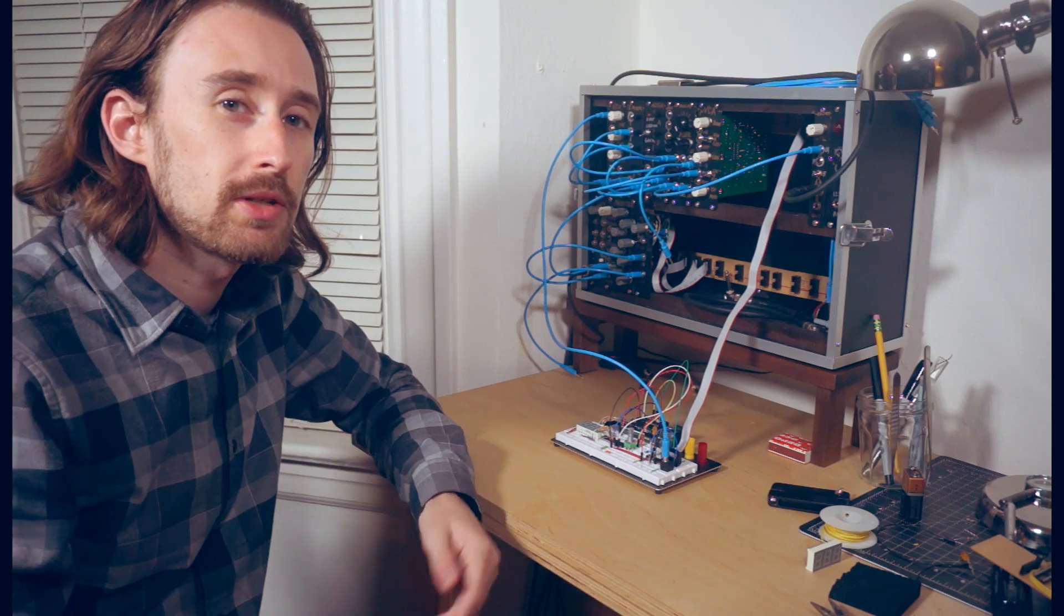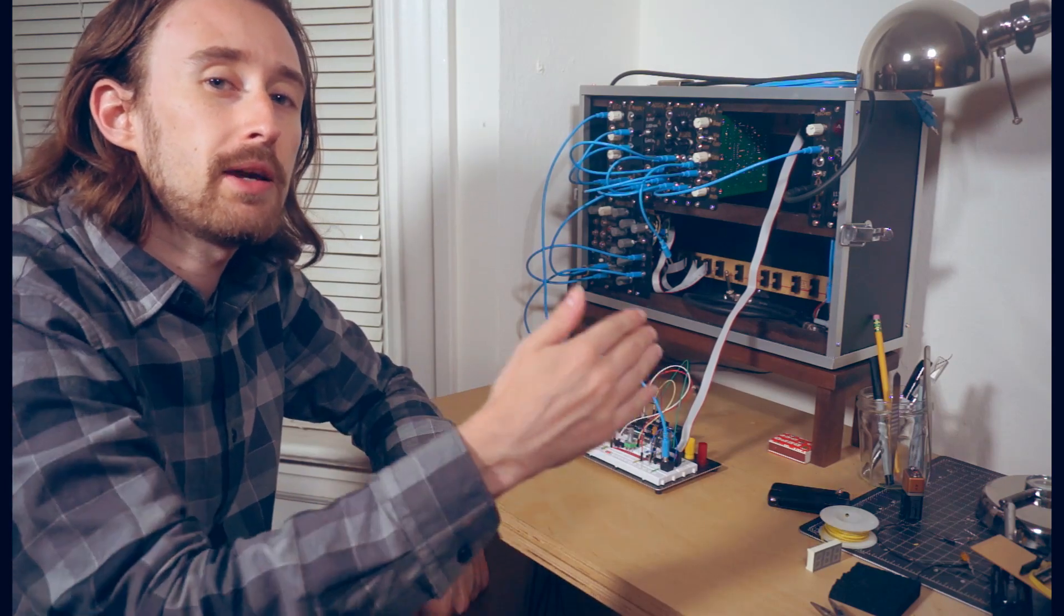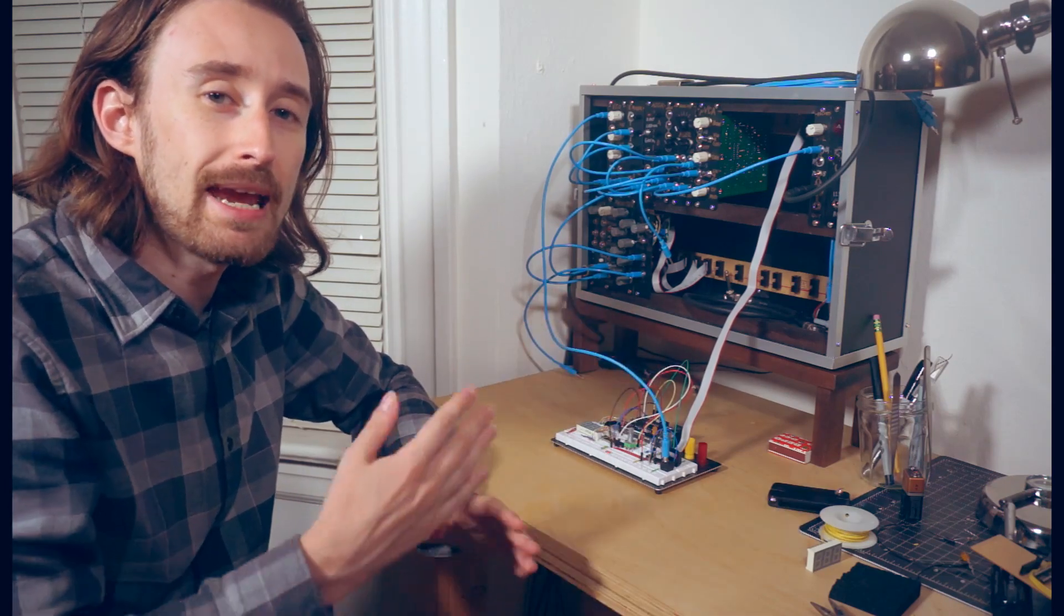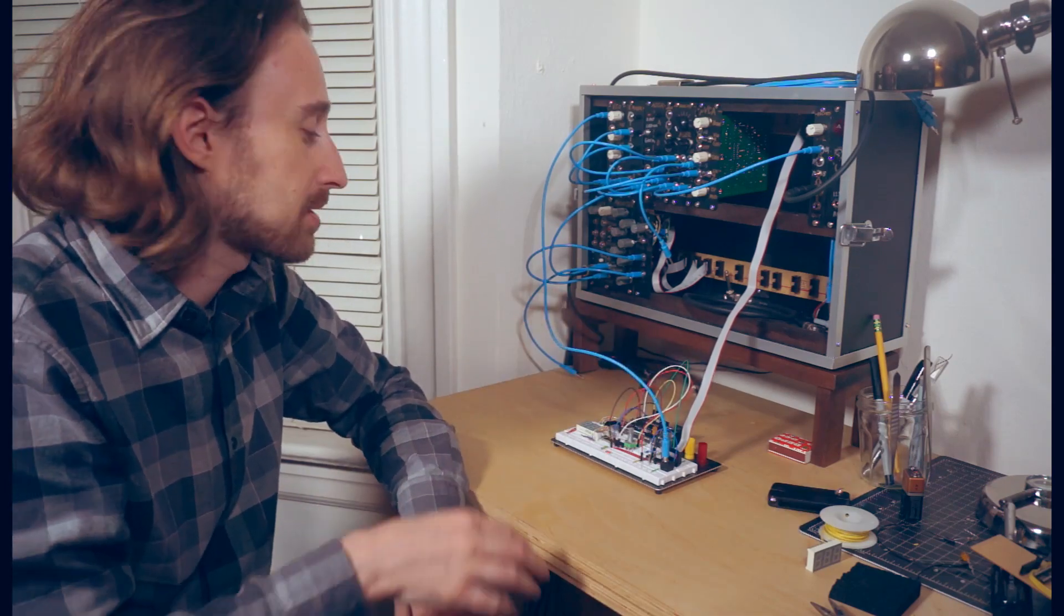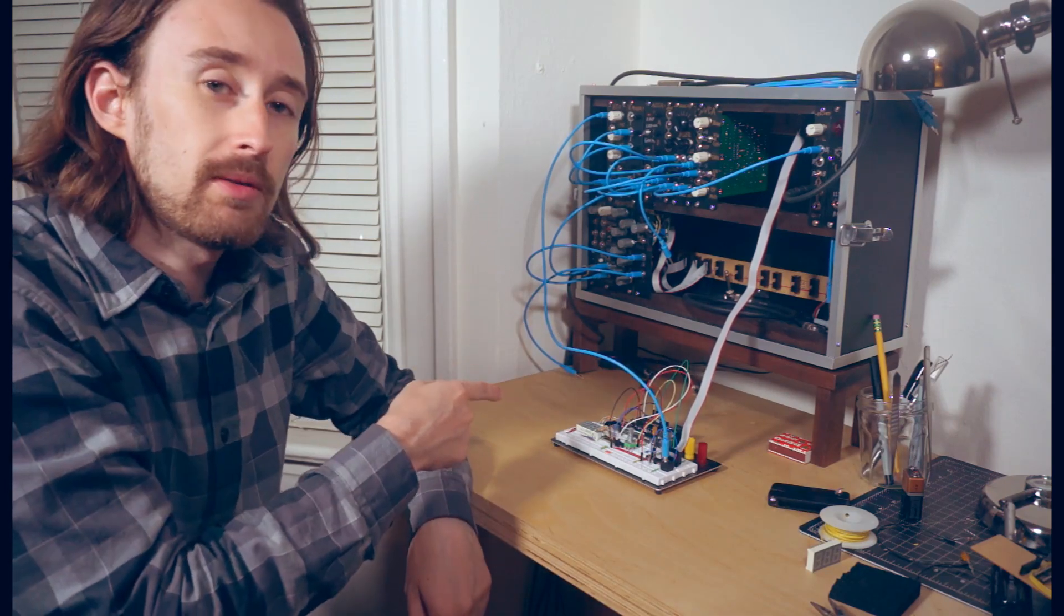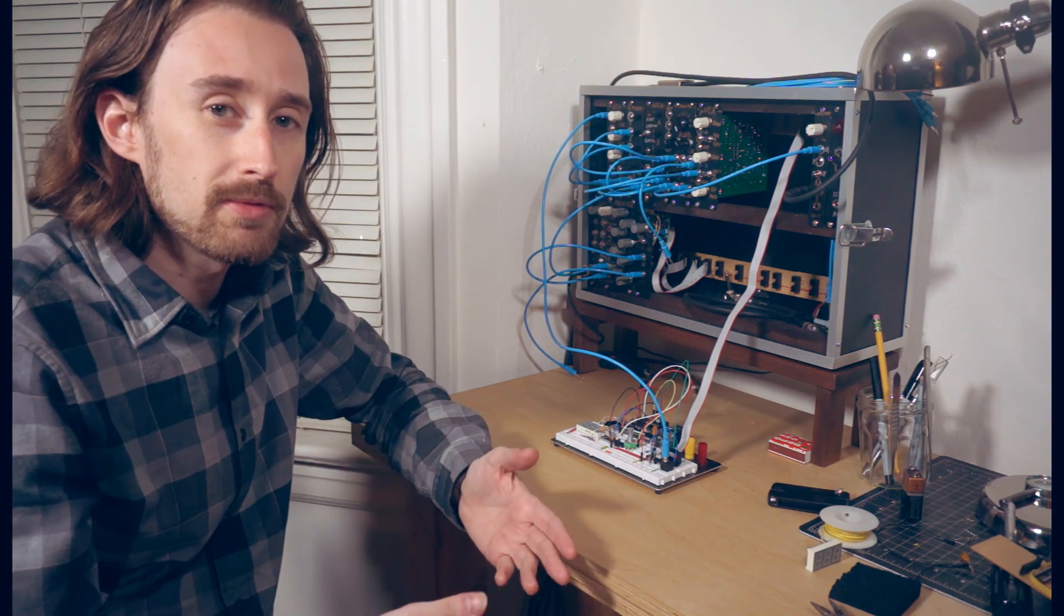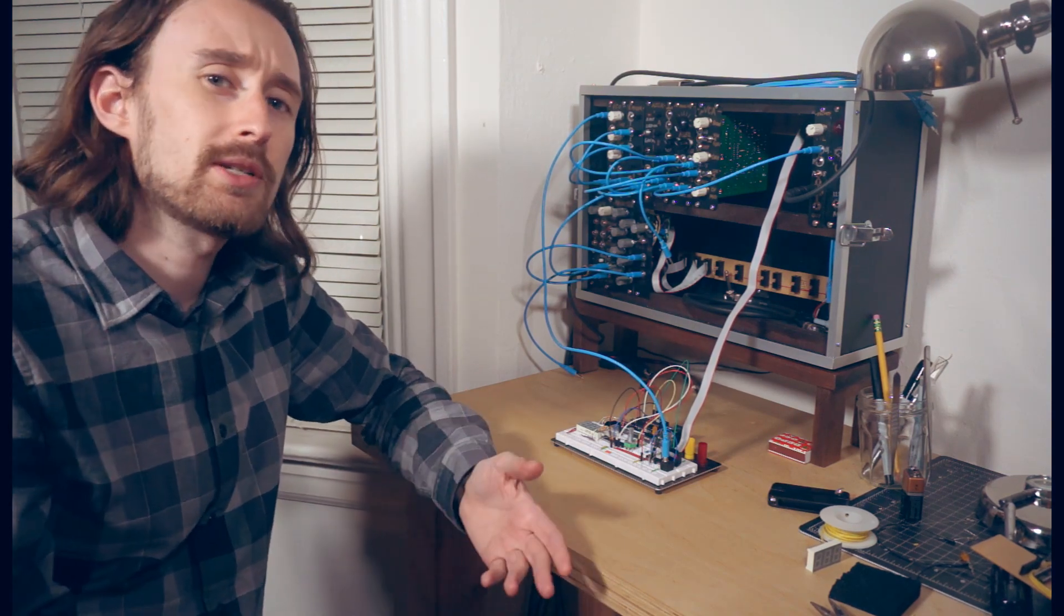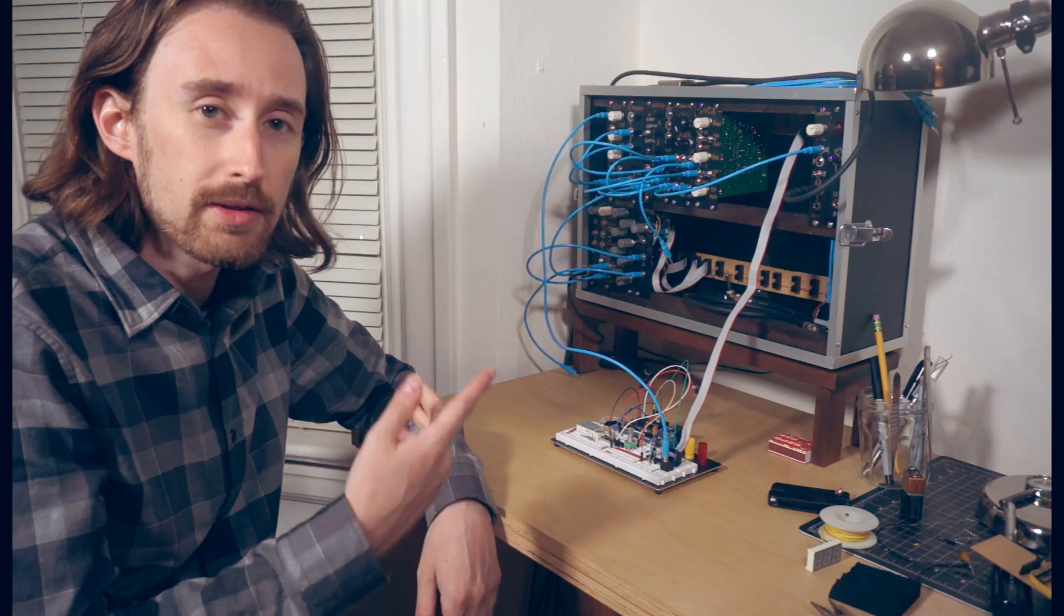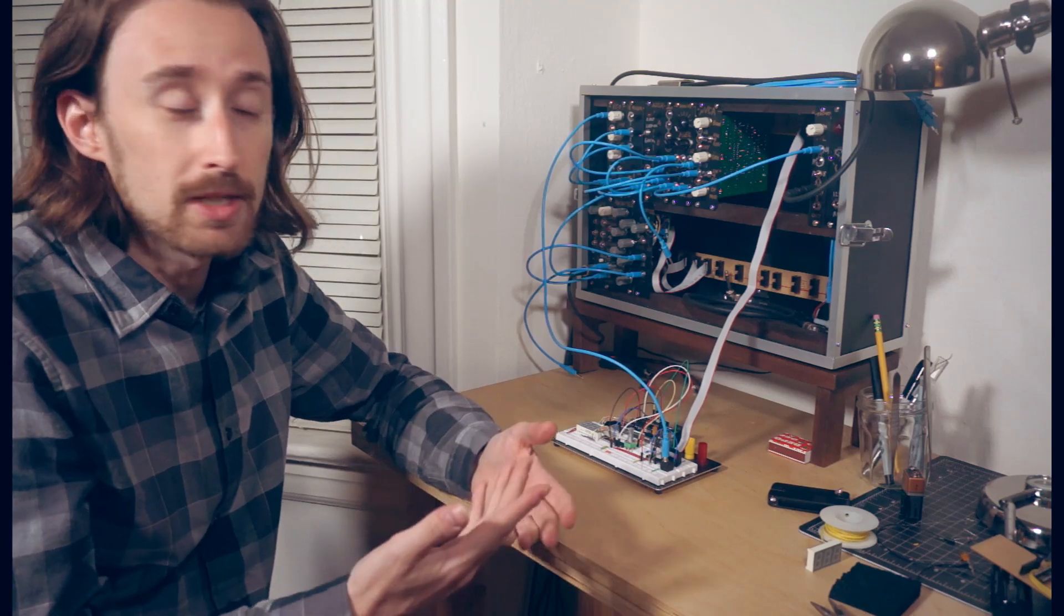I've programmed the Arduino so that it'll divide the output range into 88 steps and show that number on the display. That's the same number of keys on a piano, so we should get some kind of musical scale out of the synthesizer. Let's find out!